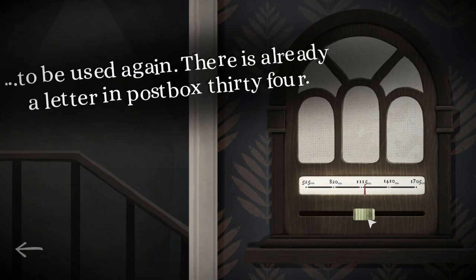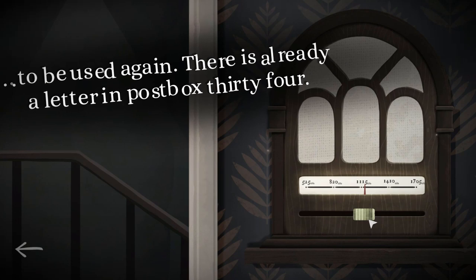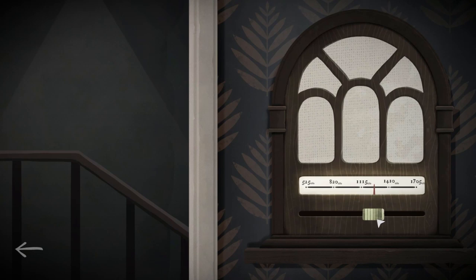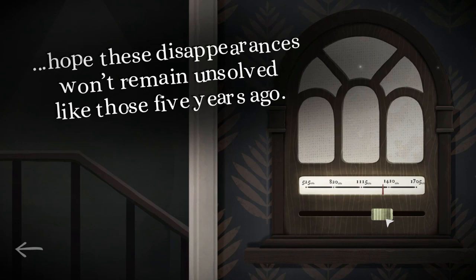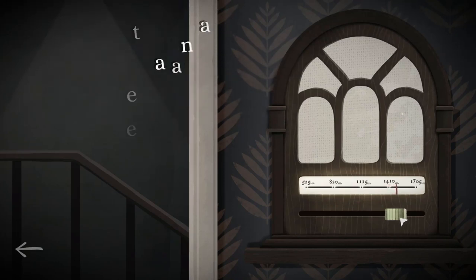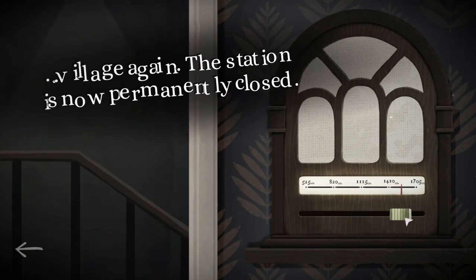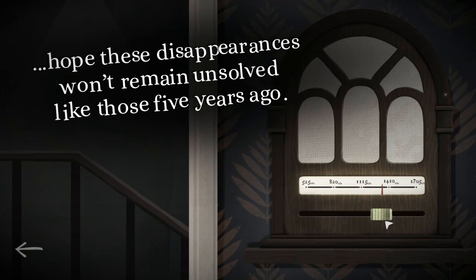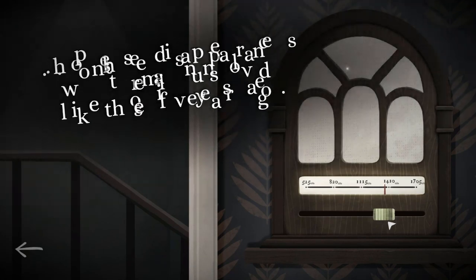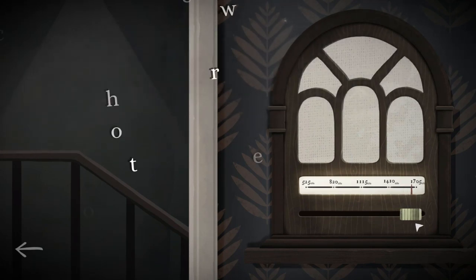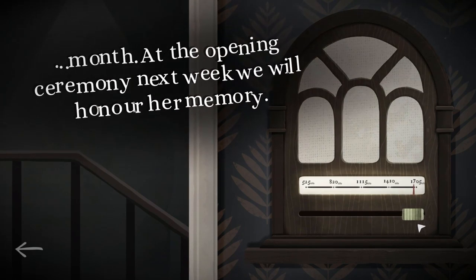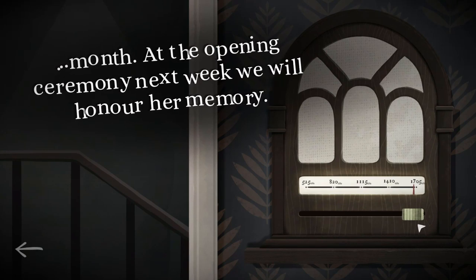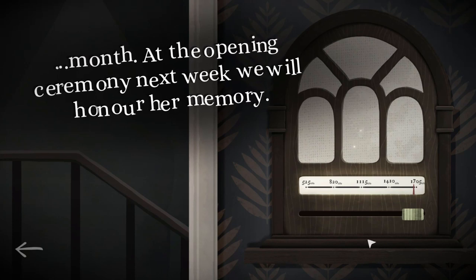I take it the four points is the, for the box 34, the four compass points that we can move. Okay. The tragic nursing home incident has reopened old wounds in our village. We hope these disappearances won't remain unsolved like those five years ago. Wait, that's, yours ends in those? No. Mine ends in, oh shite. Those five years ago. We have no news when train service will return to our village again. The station is now permanently closed. Clarissa Schar, the generous benefactor of our new clock tower died last month. At the opening ceremony next week we will honour her memory.